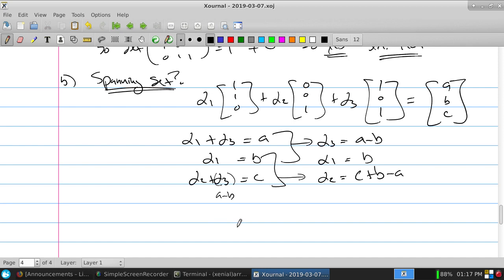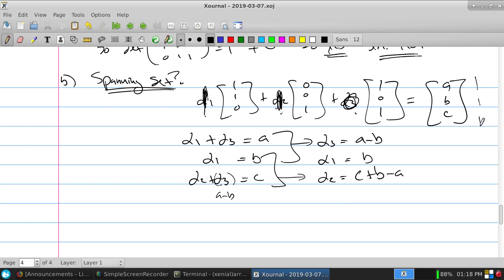And if alpha3 = A − B, then alpha2 = C + B − A. So does it have a solution? If you tell me A, B, and C, I can find alpha1, alpha2, alpha3. For example, to reach (1,1,1): alpha1 = 1, alpha3 = 0, alpha2 = 1. One of these, one of these, and none of these will go to (1,1,1). So what have I found? They're linearly independent, and they span all of R3.